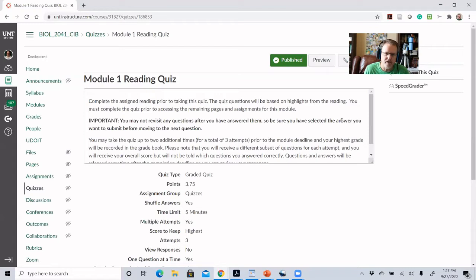They can't go back and look at questions after they've finished answering them. They must go through the reading quiz in sequence — looking at each question, answering it, and then moving to the next. They can't go back. And then the directions explain that they can get up to three attempts and the highest grade counts.